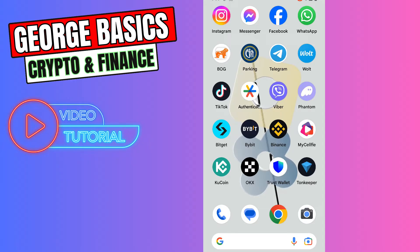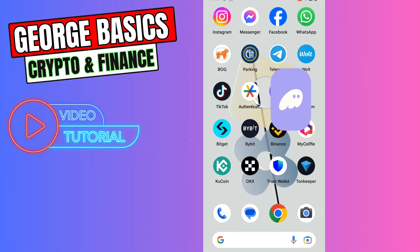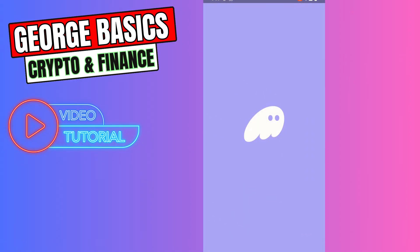First of all, you need to open your Phantom app on your device. It can be on your PC or your mobile phone.